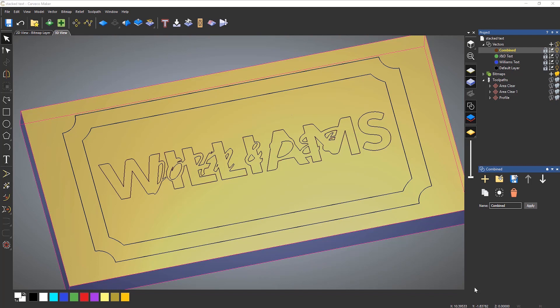Hello, and welcome to this CarveCodeMaker tutorial. My name is Leighton, and in this tutorial we're going to follow on from a tutorial a little while back, which was how to do stacked text. I've been asked how cool it would be if you could create a texture on the bottom of the stacked text. So we're going to have a play with it and try to do that within CarveCodeMaker.